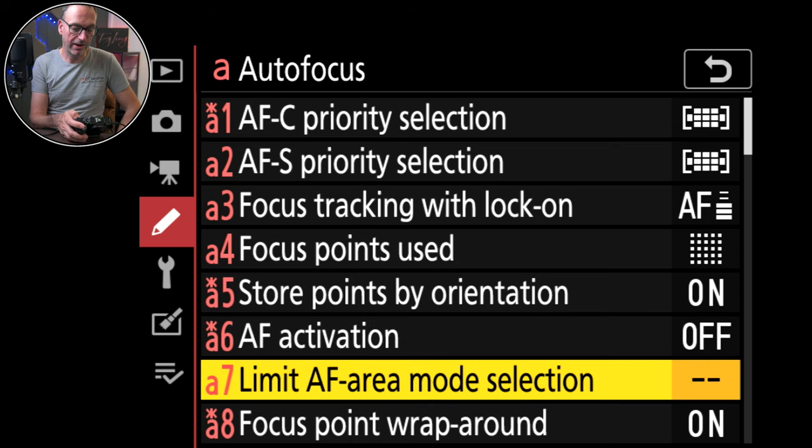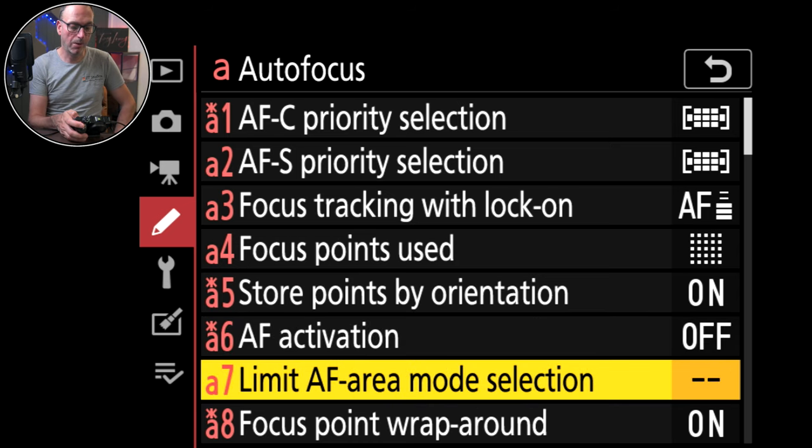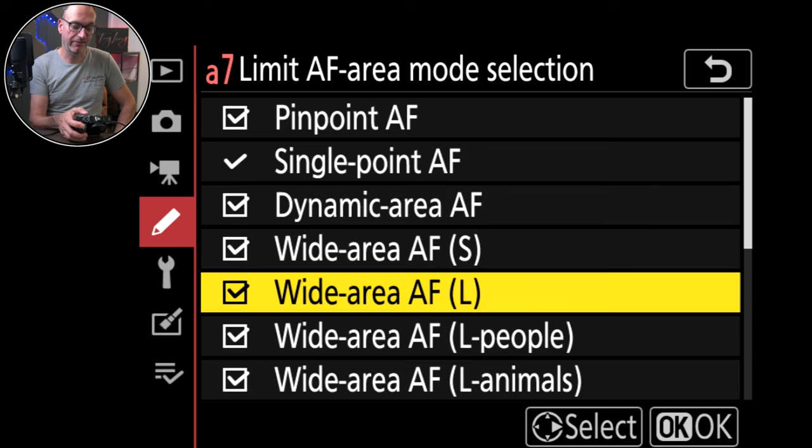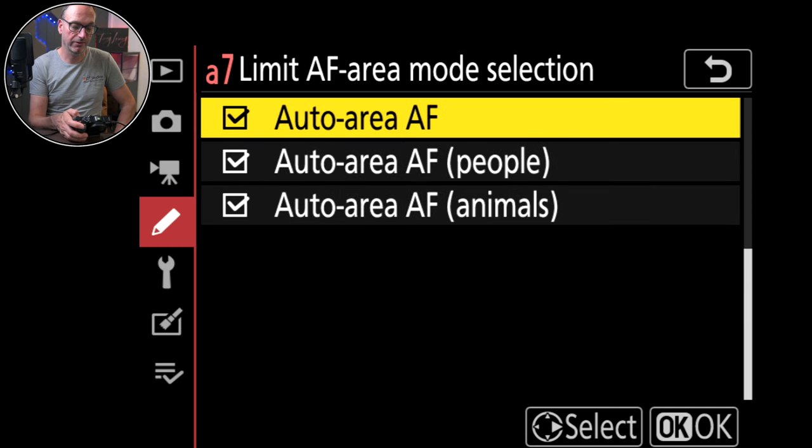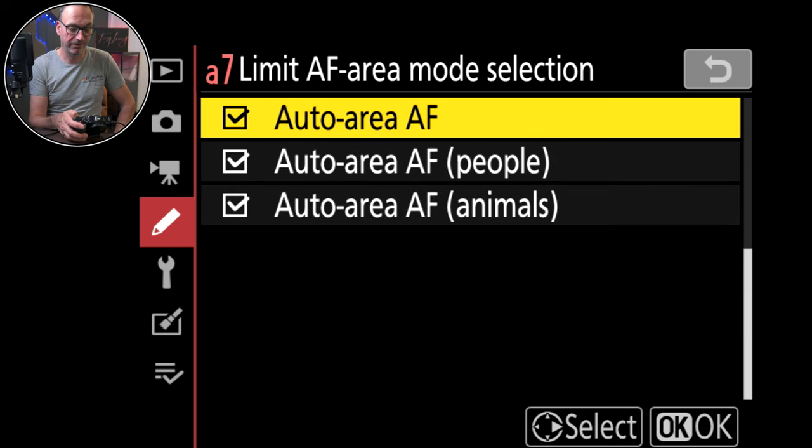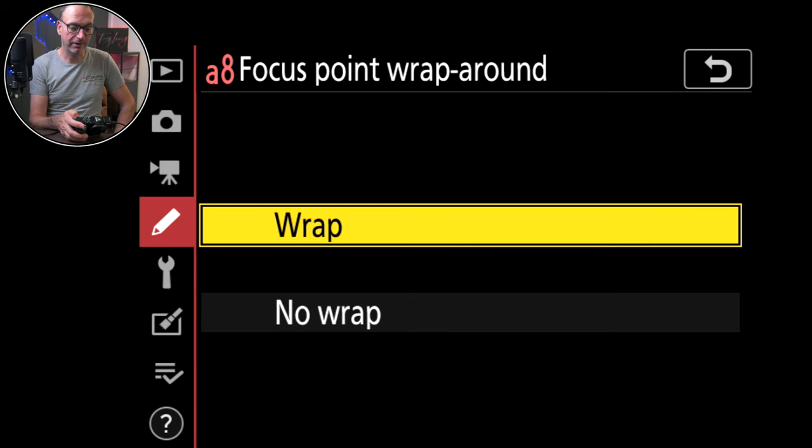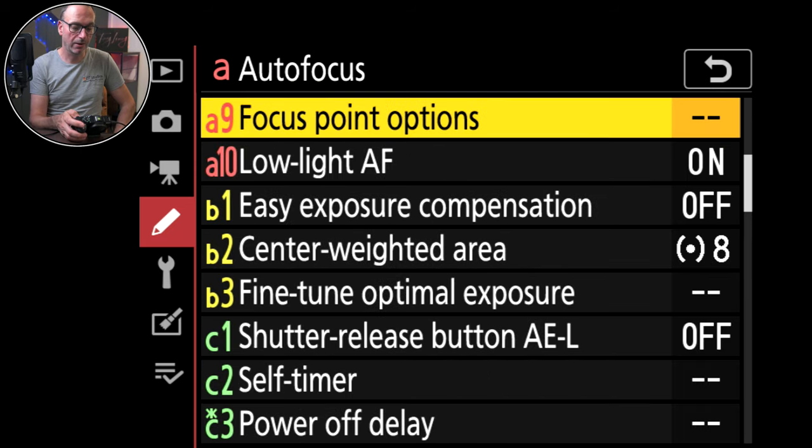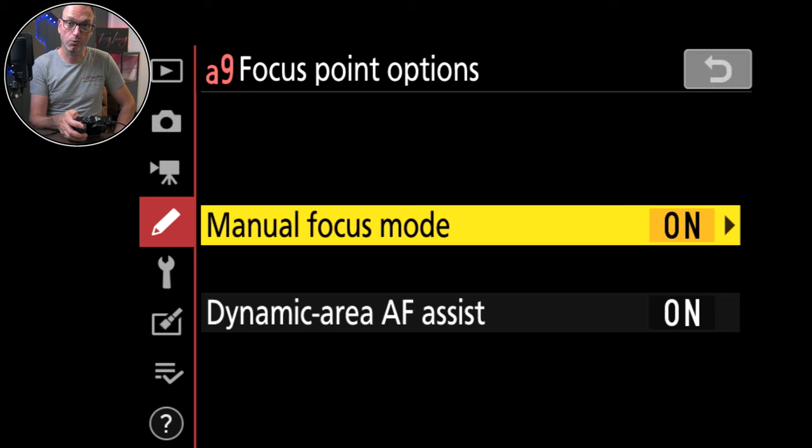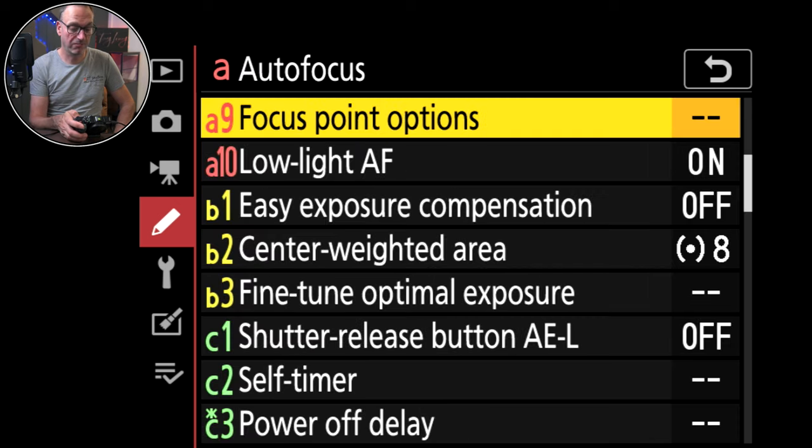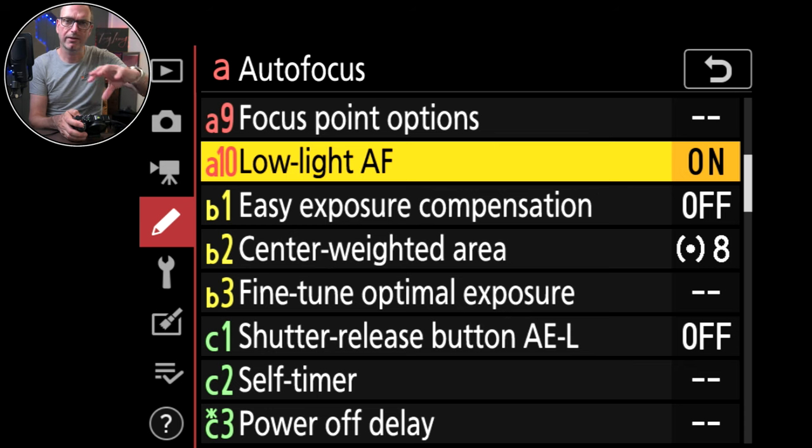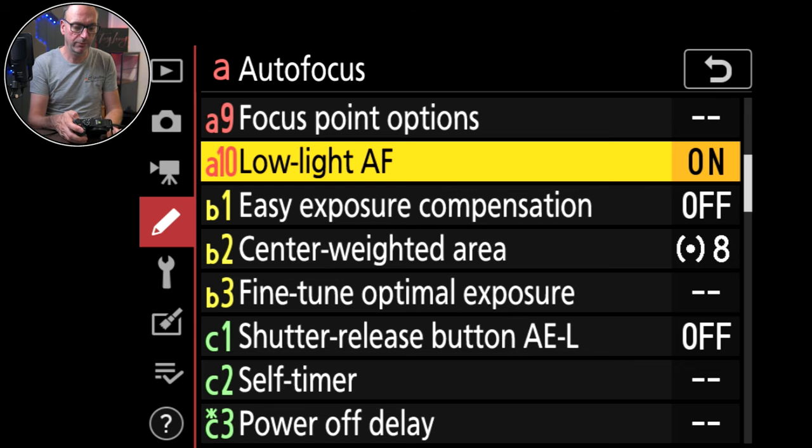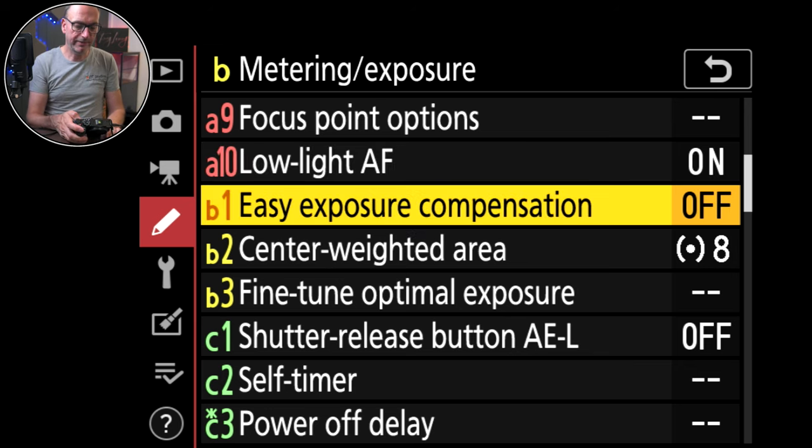AF activation is AF on only because it's back button focusing. I don't want it on the shutter button at all. Limit auto focus area mode selection. I could turn some of that off if I didn't want it but I don't. Wrap around. Yes because I like to wrap around when I get to the edge of the screen. Manual focus mode on. Dynamic assist on. Low light auto focus on. So that puts that little light that you see in the dark at the front of the camera come on to help illuminate what it is looking at.